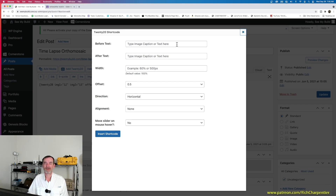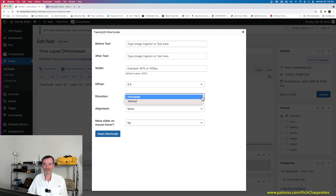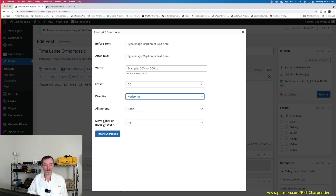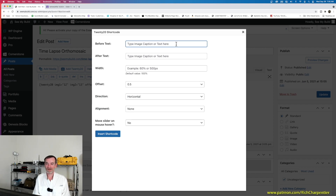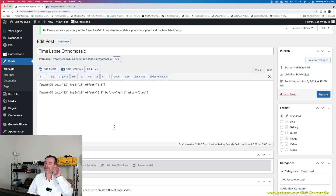You can put your own before and after text here — I had already labeled both in Photoshop, but you have that option. You can also set the width to 100%, which is what I did, and you have an offset, a direction — horizontal or vertical, so it could swipe up and down — and you can change the alignment and enable slider on mouse hover. I'd rather have people click and drag. I'll set a caption: 'April' and 'June', then insert the shortcode.